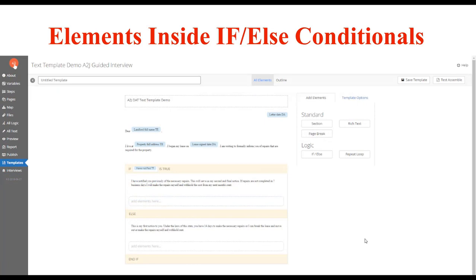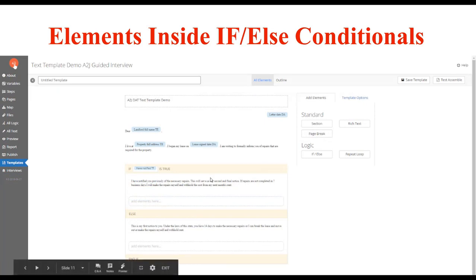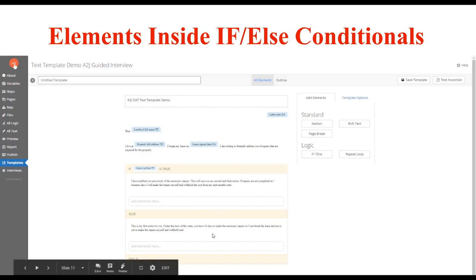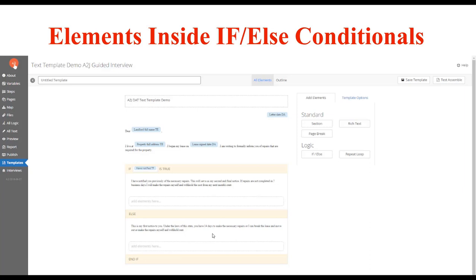Here's an example screenshot showing an if and an else, both with rich text and alternative text. In this example, if the end user has notified the landlord before about an issue, the text will say 'I have notified you previously,' etc. Otherwise, it will say 'This is my first notice to you.' This is a way to have alternative text based on a condition that your end user indicates, determining whether they need the first or the second.